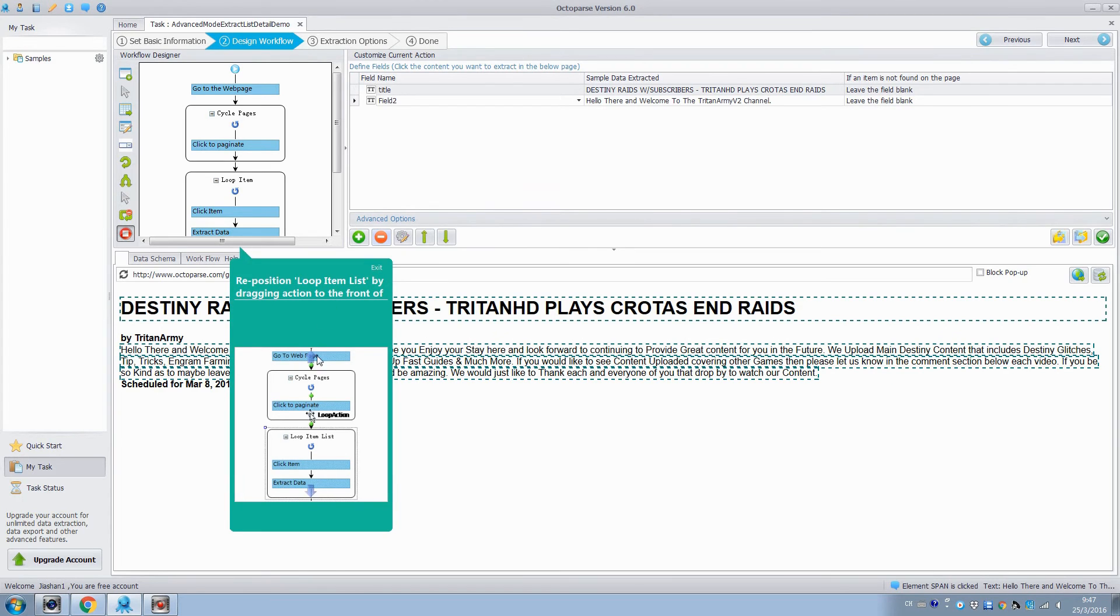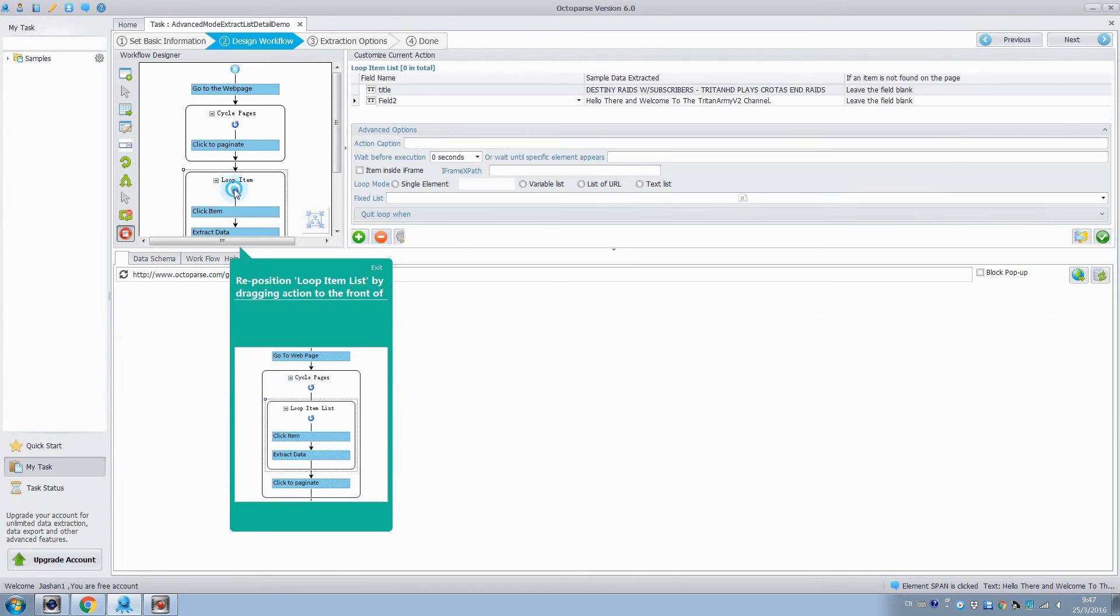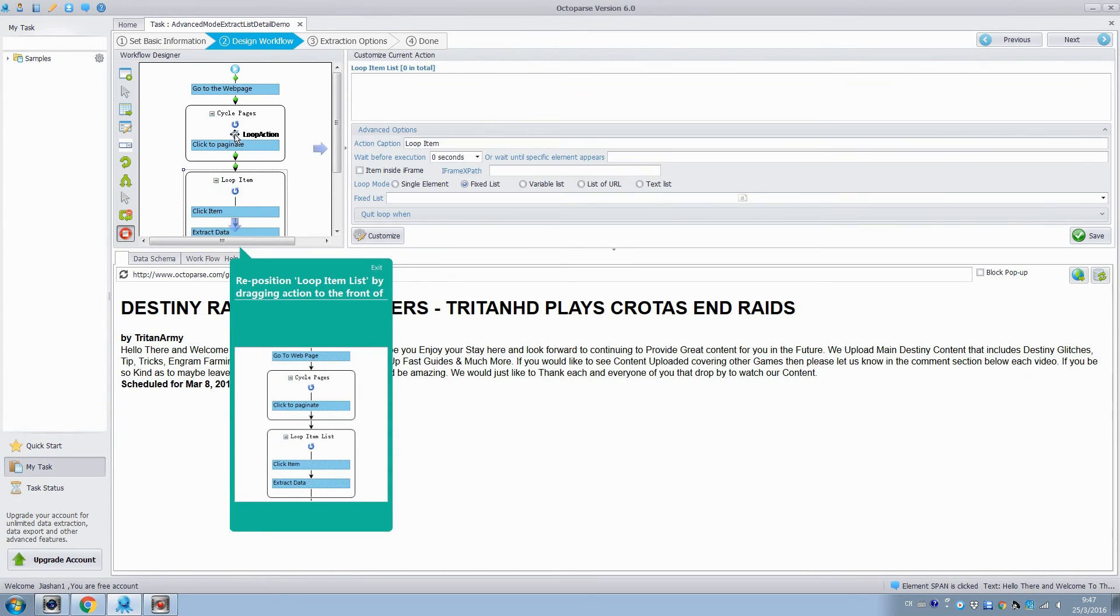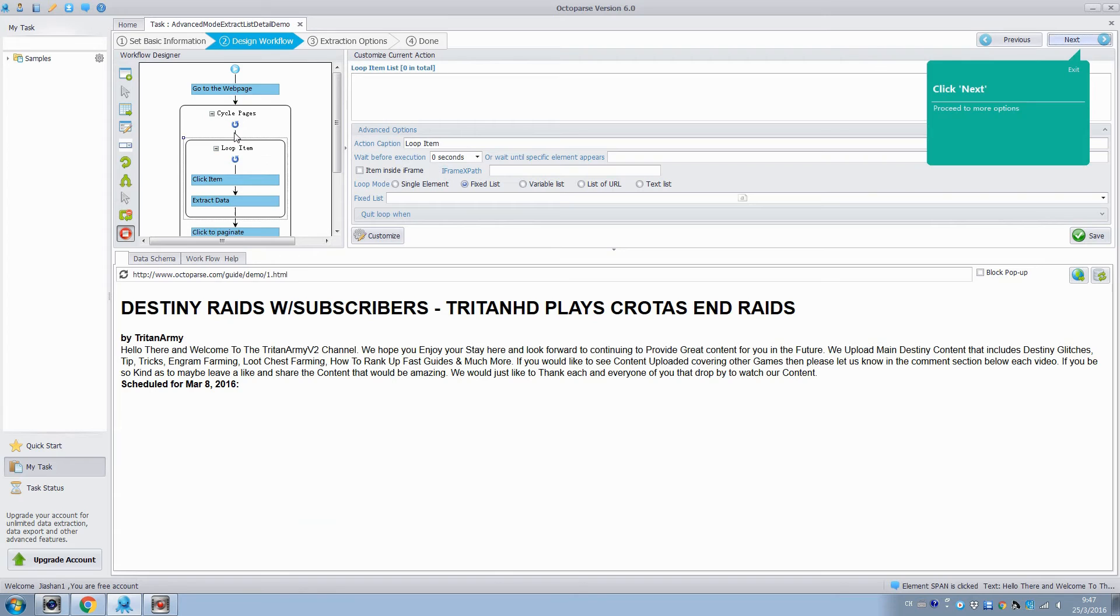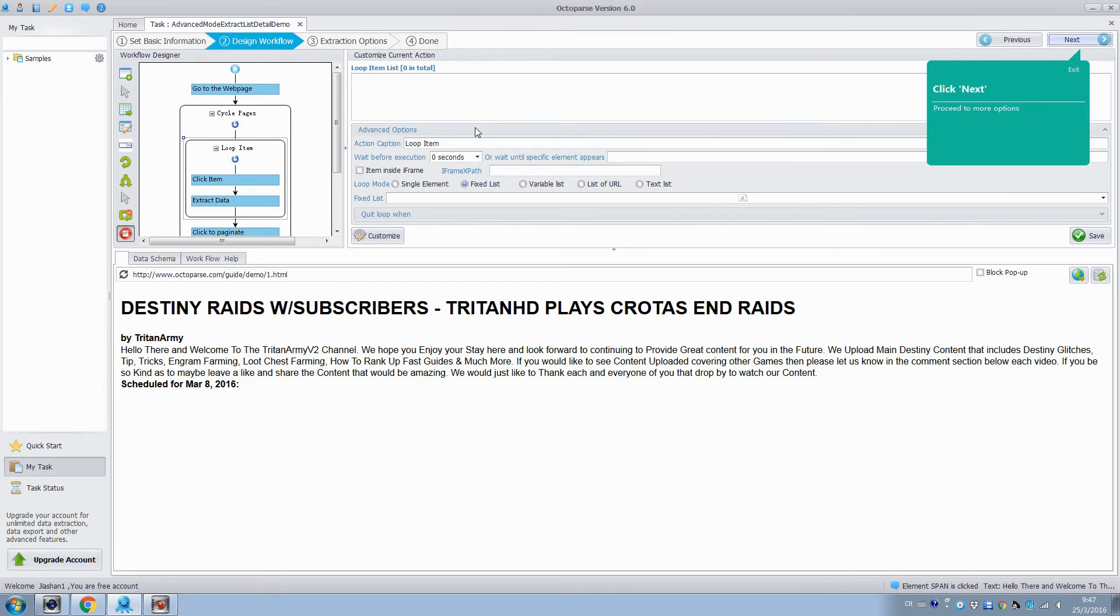Before executing the extraction rules, we need to drag the loop item into the cycle pages so that we can grab all the elements of links from multiple pages. Now we are done configuring the extraction rule.